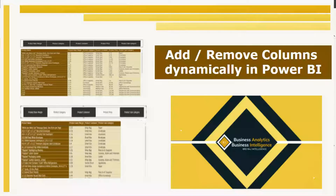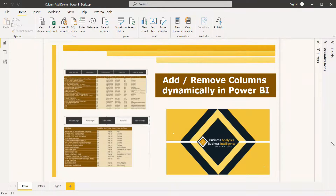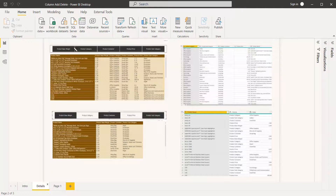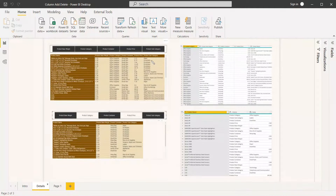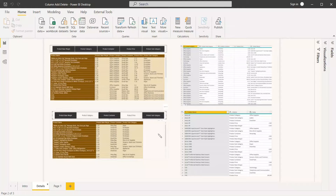Welcome everybody to this new video. This is about adding and removing columns dynamically in Power BI. You can see in this image that we are selecting the slicer. We have selected all the slicer options and all the columns got displayed, and now we have selected only three slicer options in this image and it has displayed only three columns.